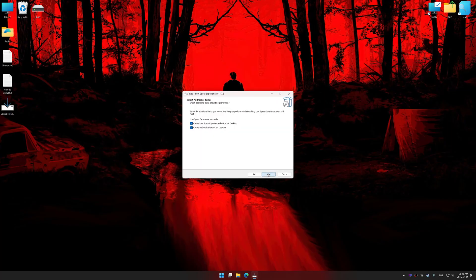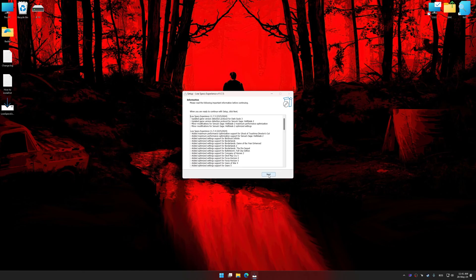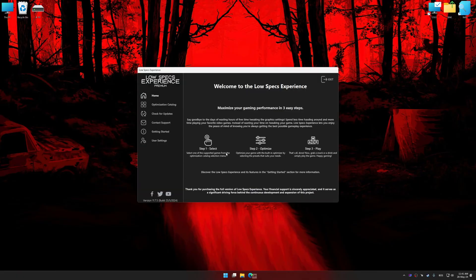So first of all, start the installation process for the Low Specs Experience. Once the installation is complete, start it from the newly created Desktop shortcut.